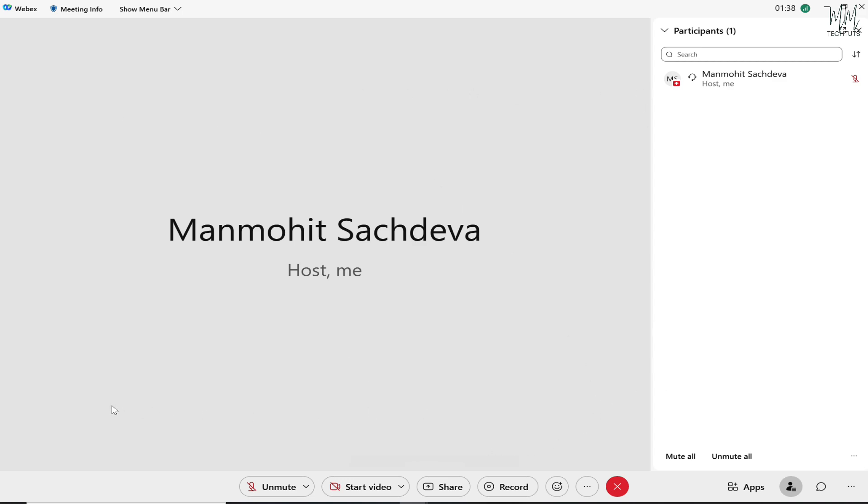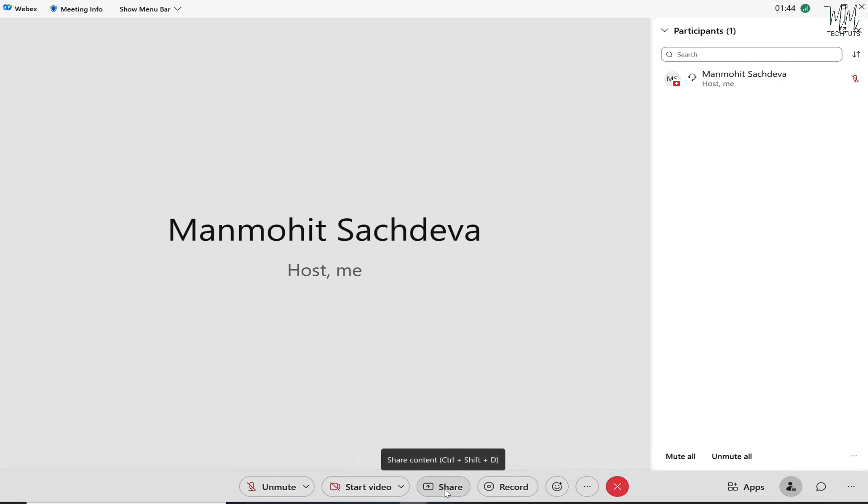Once you are in your meeting and that's the screen that you would be looking at, underneath here you would be able to see the share button. Previously it used to be hidden a bit, now it's very crystal clear that they have given us the share button which has written down the word 'share' as well, which is pretty easy to see.